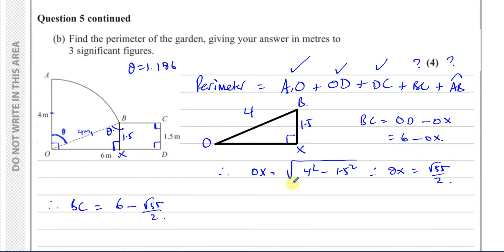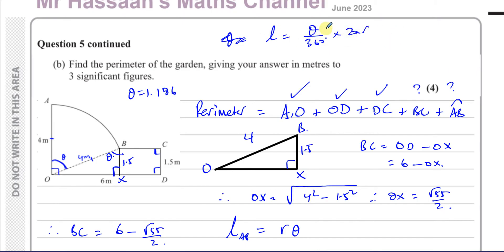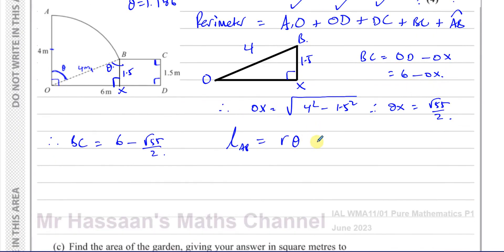The arc length AB is found using the formula R·theta, where theta is in radians. This comes from the degree formula (theta/360) × 2πR — when theta is in radians, 360° becomes 2π and they cancel, leaving R·theta. With radius 4 and theta = 1.186 radians, arc AB = 4 × 1.186.